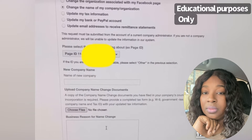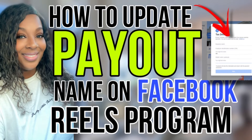Shoutout to the person that shared this video to help us all figure out how to update our information. As we all know, Facebook does not really explain things to us, so we work together as a community. Hopefully this video helps you out a lot and you get everything situated. If you do, please leave a comment down below and let me know. Until next time, Sin is out.